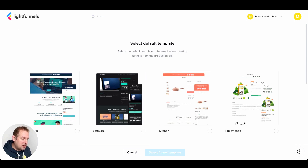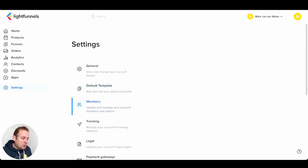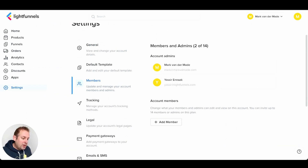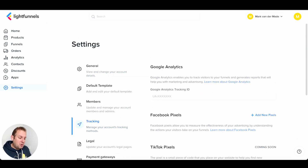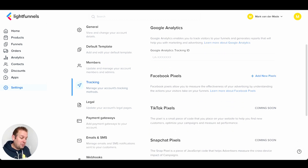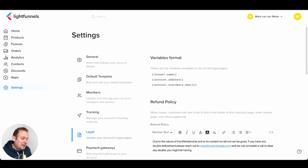If you press 'Select Template,' you will see a choice from every single template that has currently been created. You also have the members overview where you can invite new account members. You also have tracking, so you can manage your account tracking methods where you can fill in the Google Analytics, Facebook Pixels, and TikTok Pixels — Snapchat Pixels are coming soon.